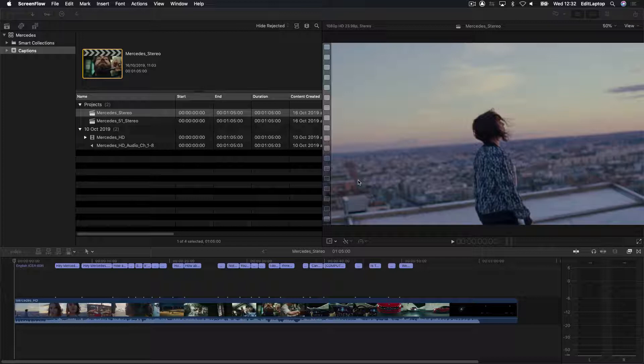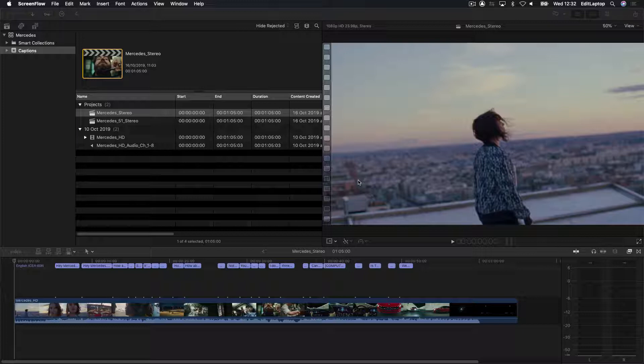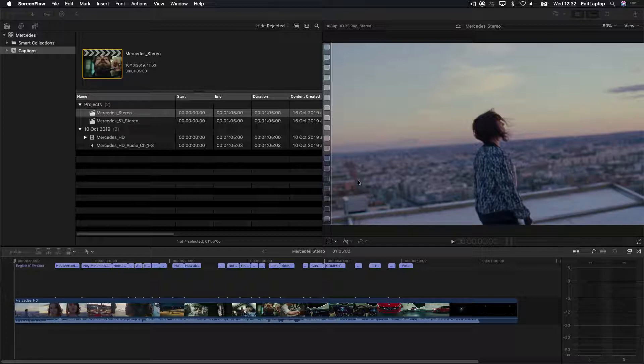A second little caveat on this is that Final Cut using the XD cam or any of the MXF formats does not do any of the caption embedding. So the only way out of Final Cut is through ProRes and with 608. So let's crack on.